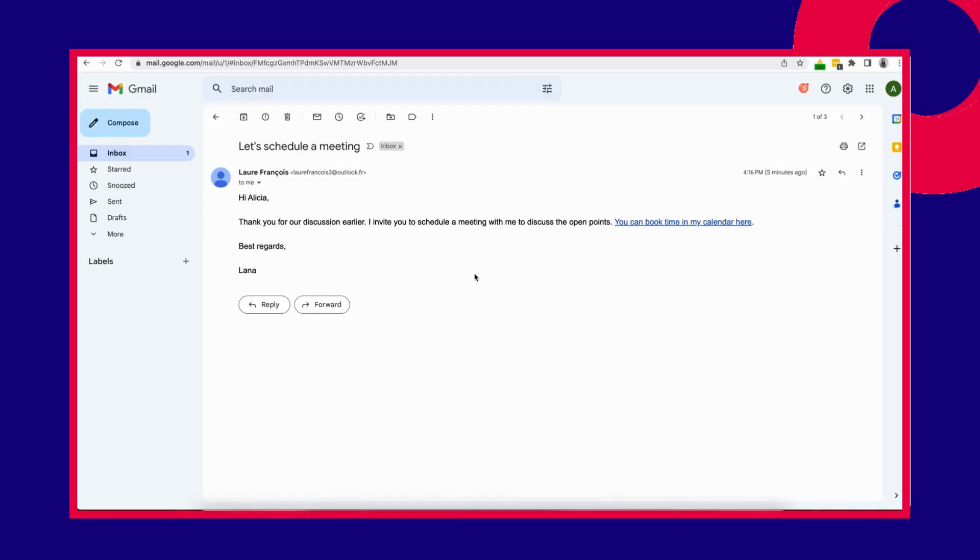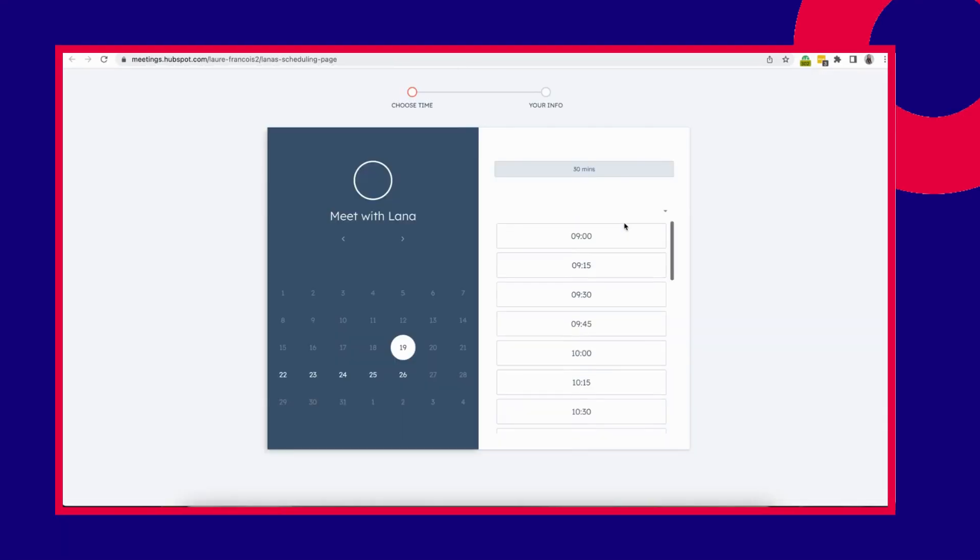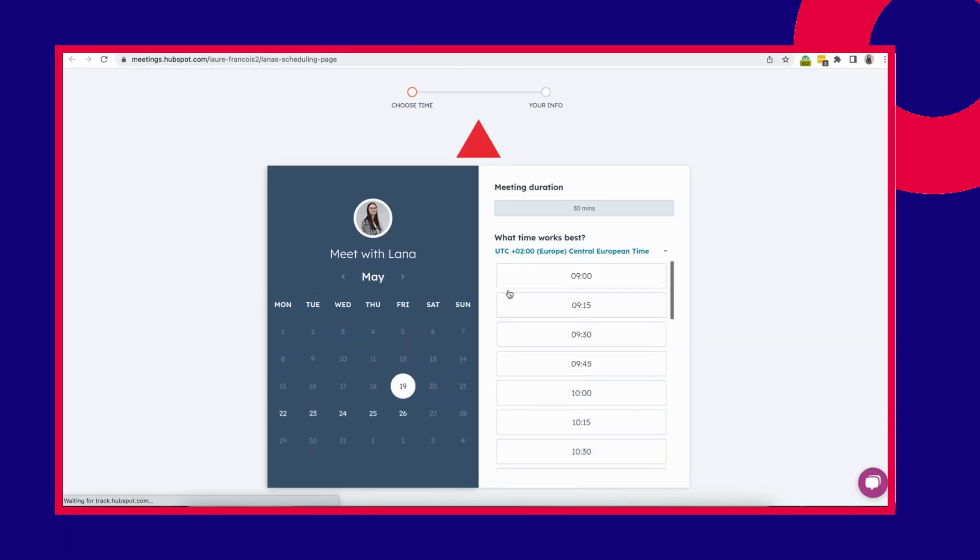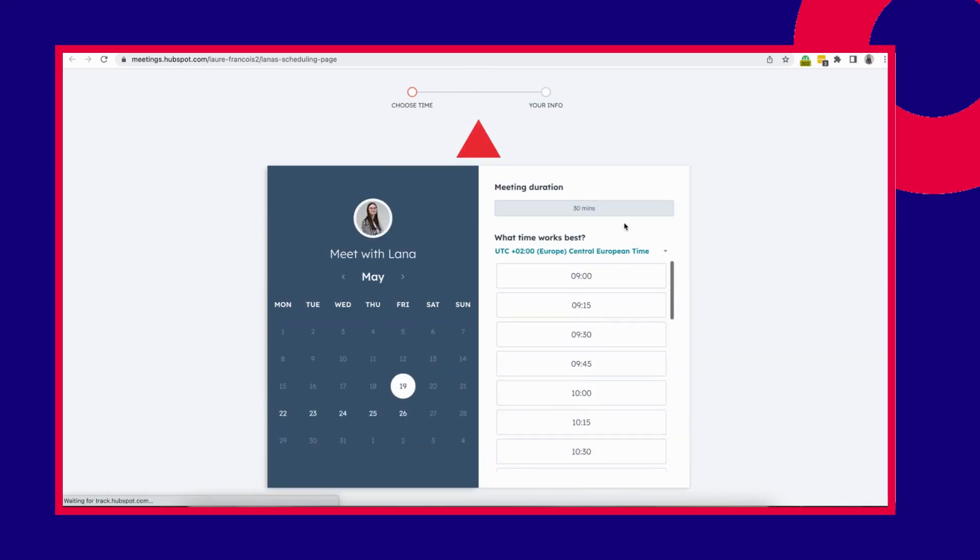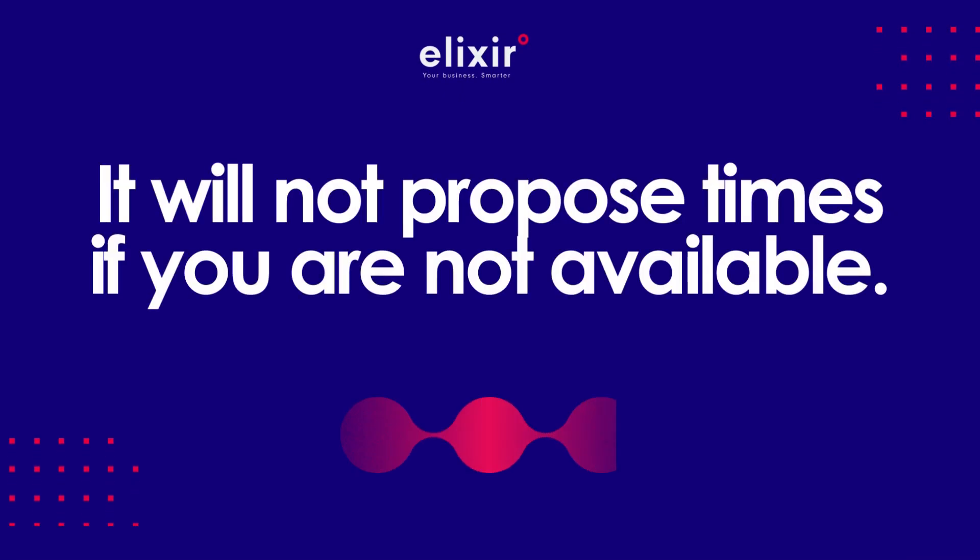You can send an email with a link to that recipient where they can click on. They will end up on your meeting scheduling page. Here, they can select one of the times that are still free in your agenda. It will not propose times if you're not available.